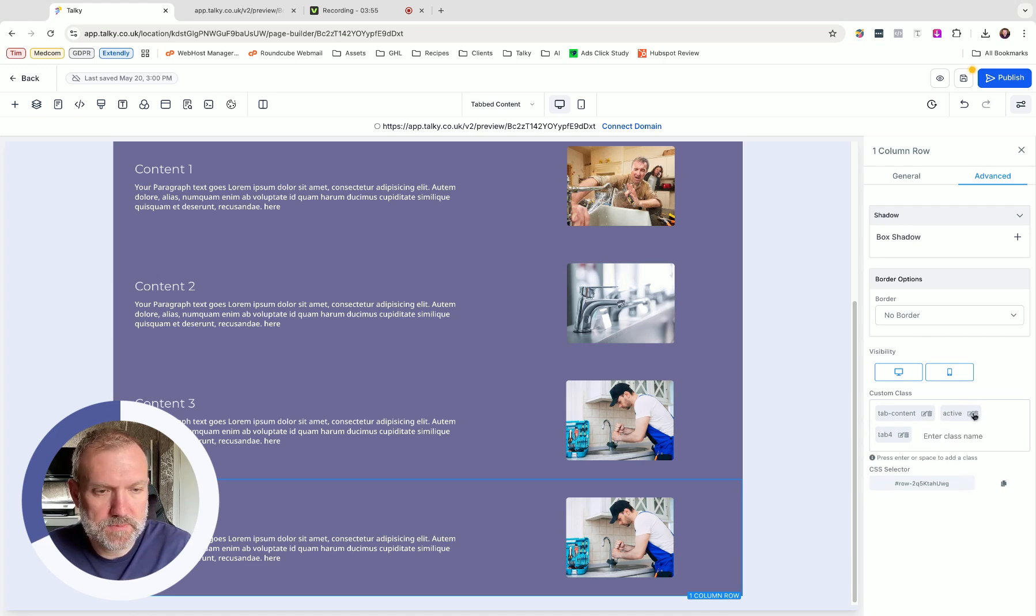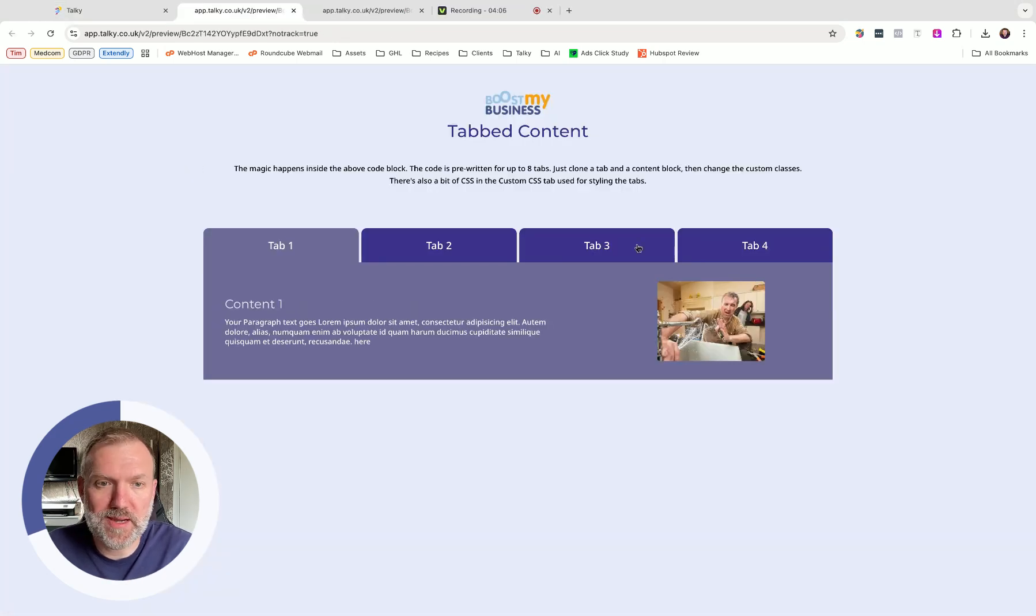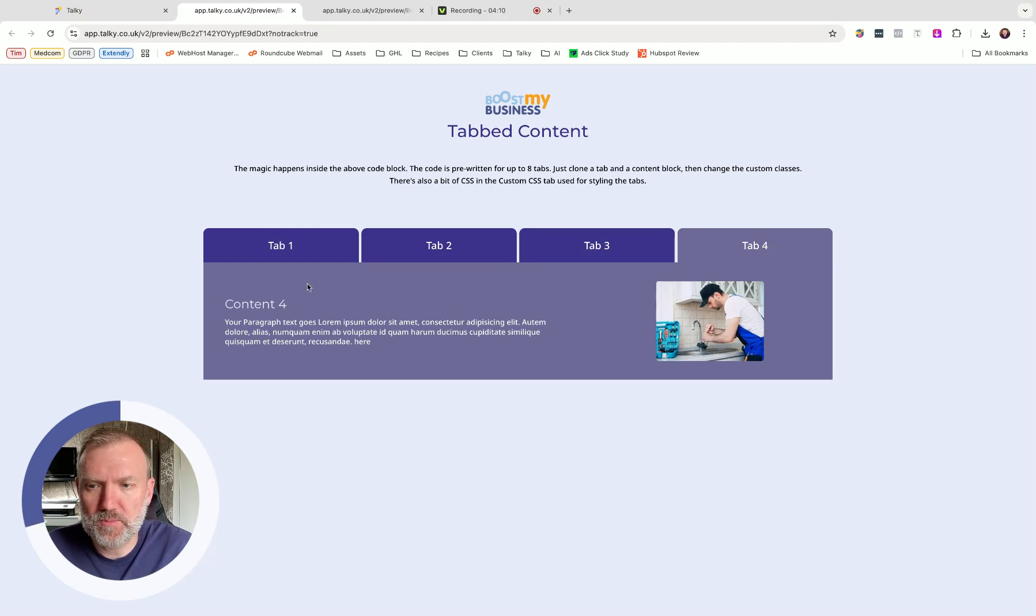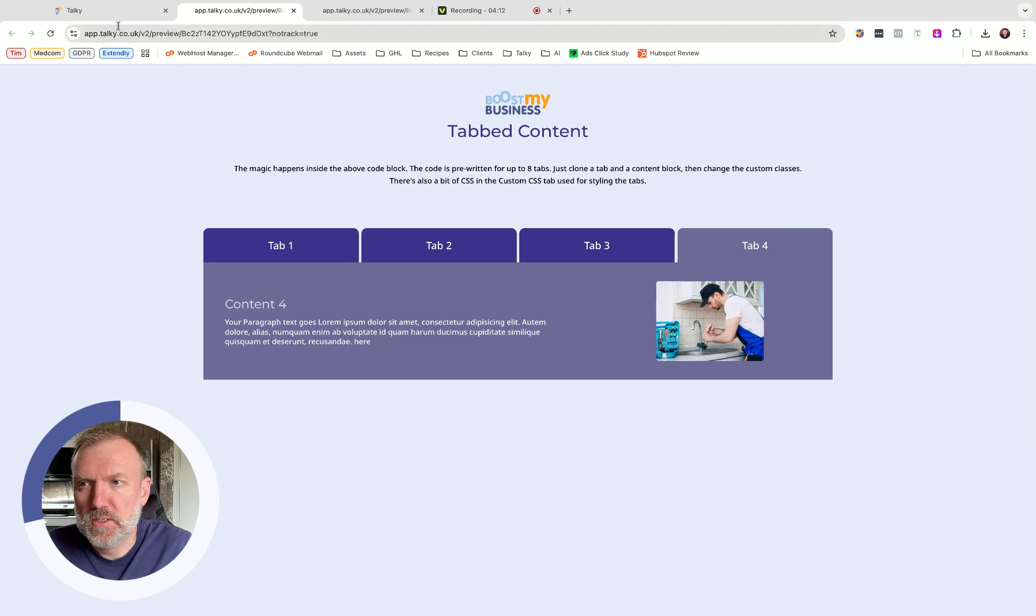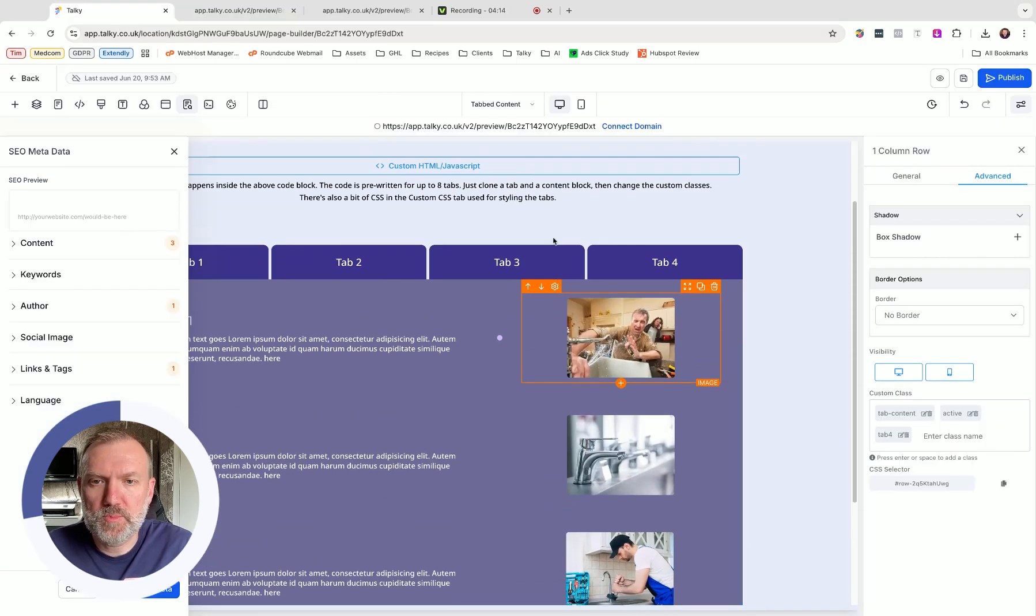So we actually need to just add in tab 4. Delete that other one out. So now when I preview this page, you can see we've got our additional tab on here. All the other tabs are still working. Tab 4 brings up content number 4. So yeah, it's super simple, super easy.